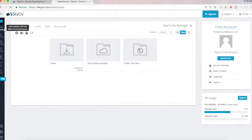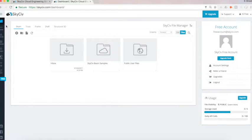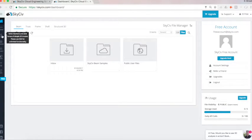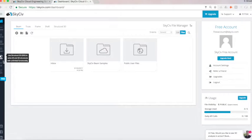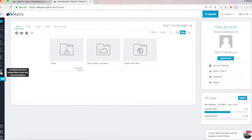So here on the left, we have all our software that's available to us under the free account. I have Beam, Truss, Frame, Shaft, Structural 3D, Section Builder, and our API.